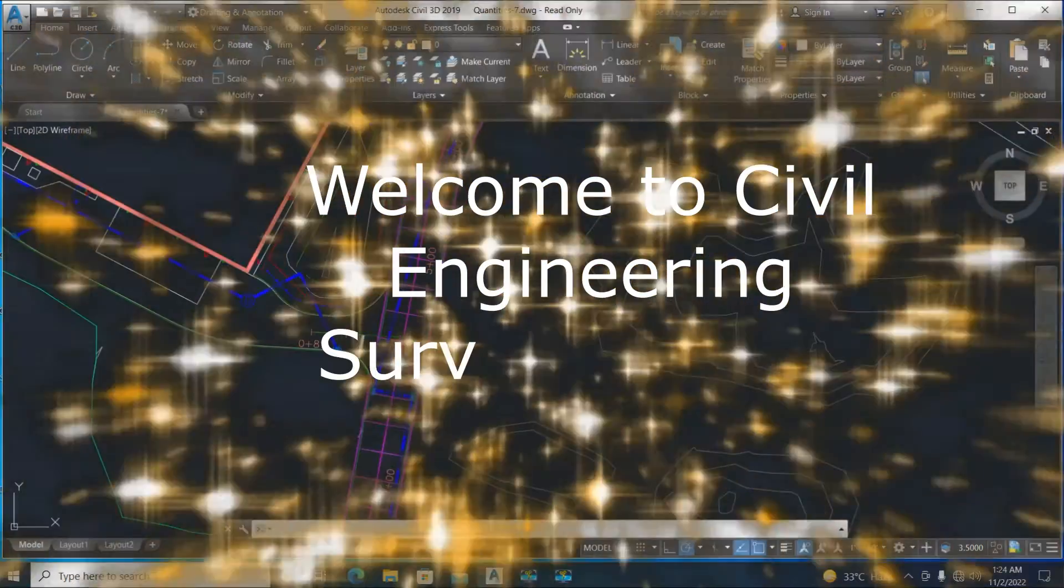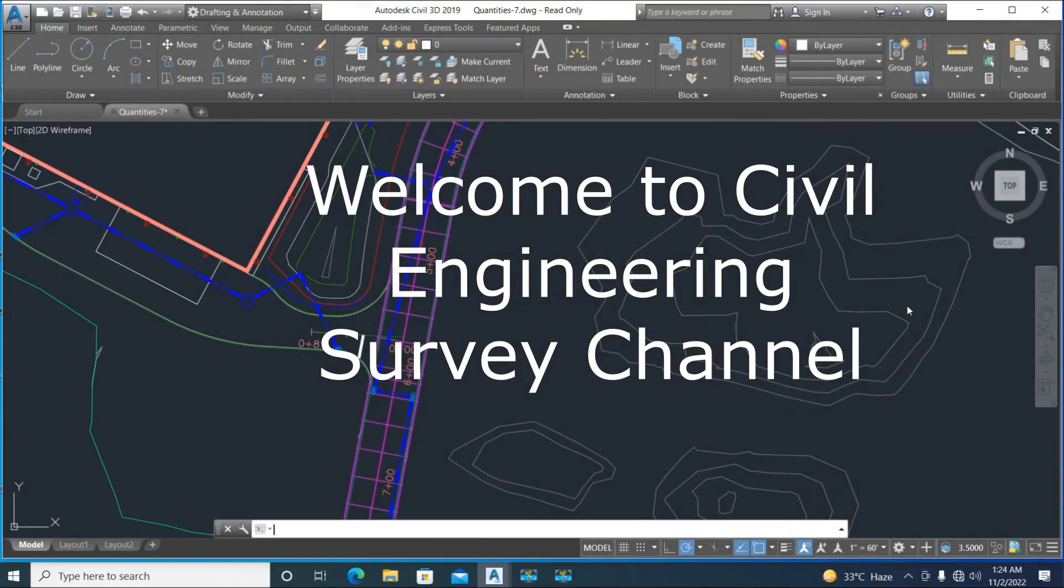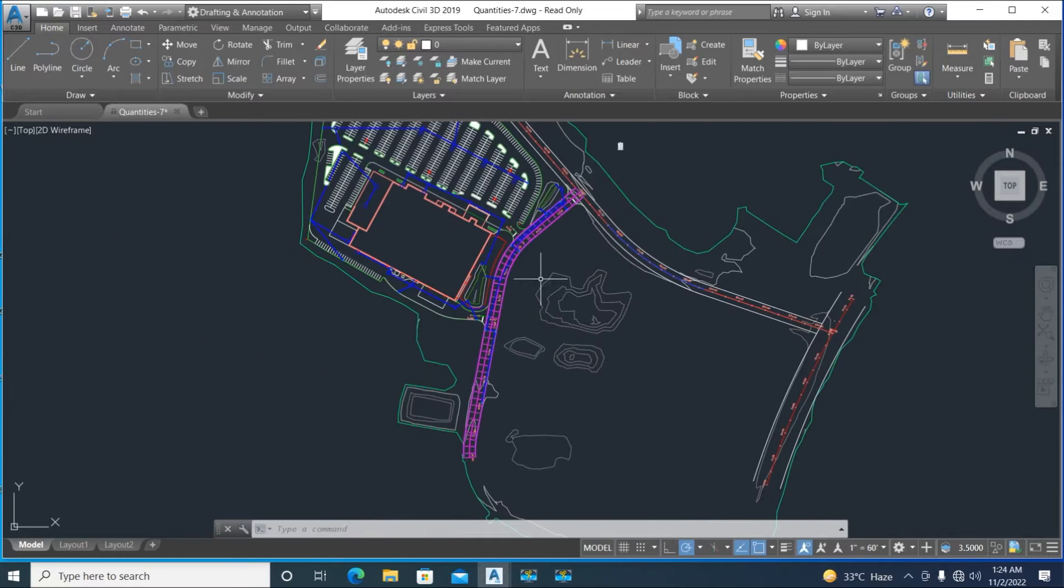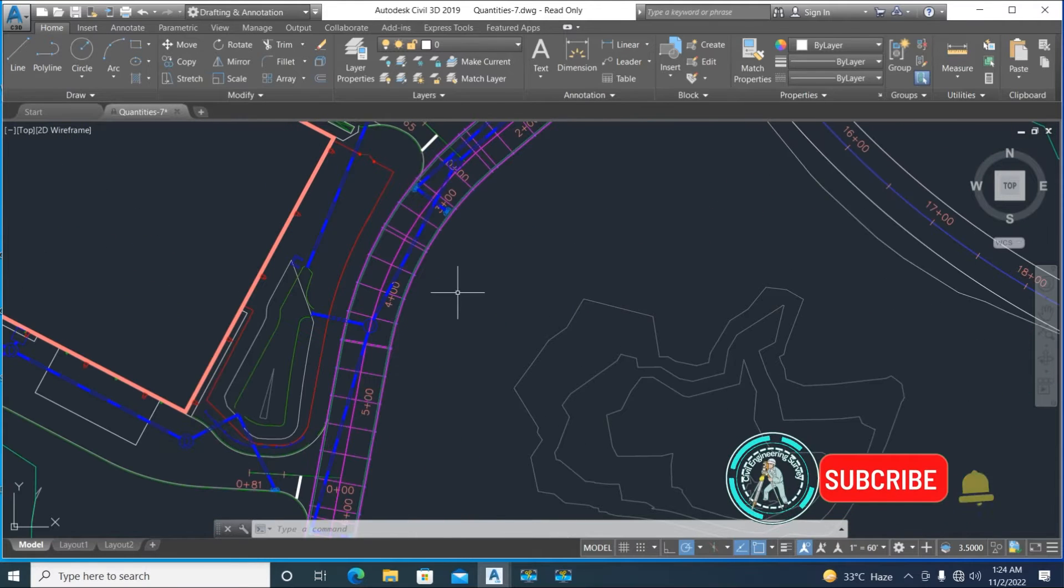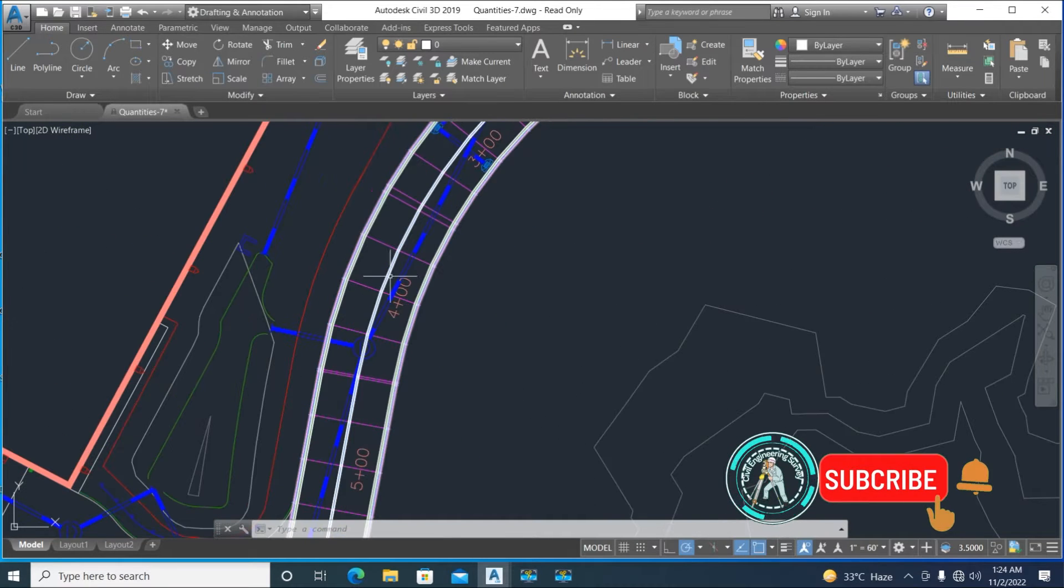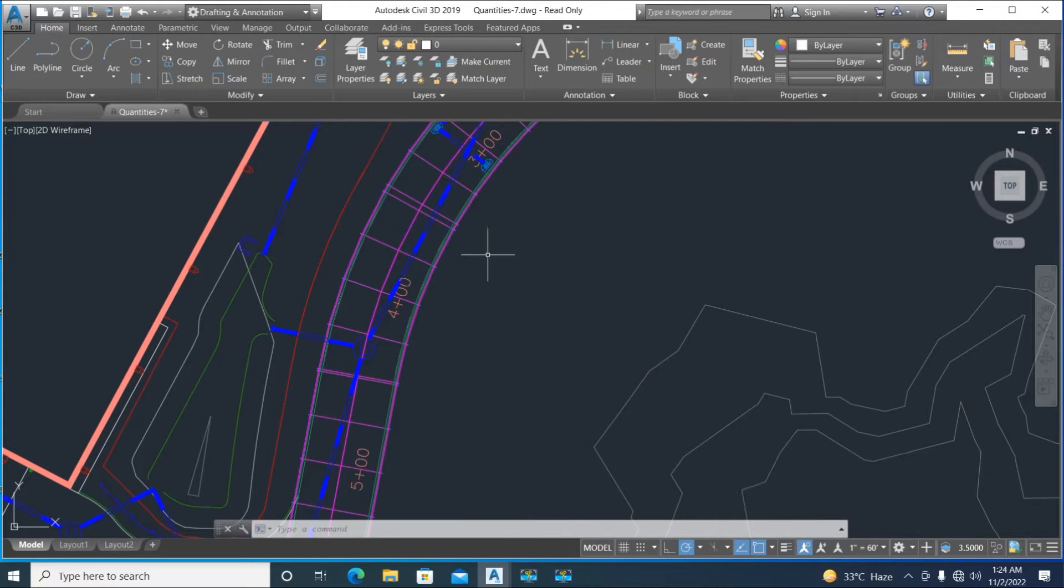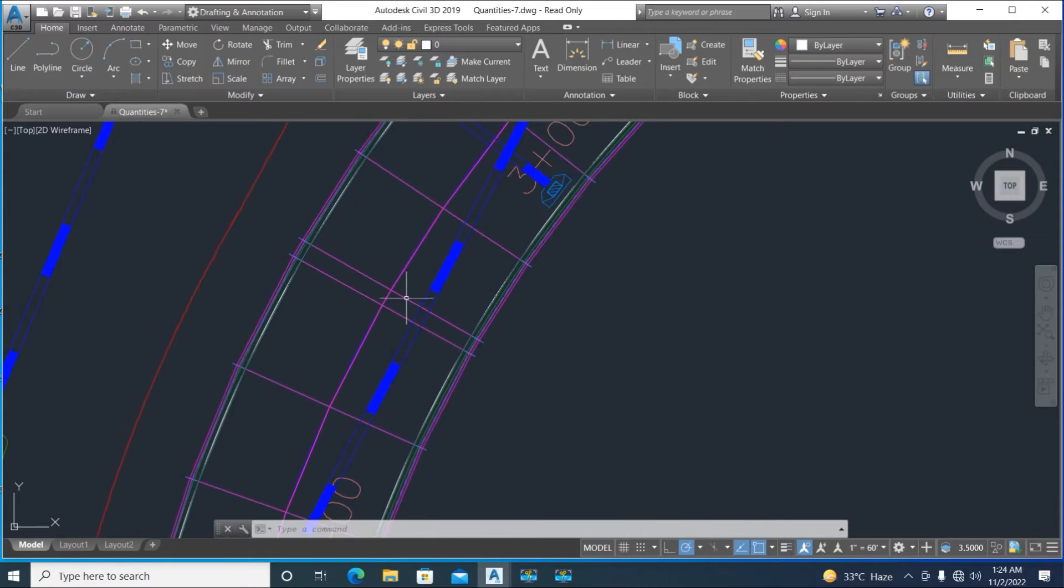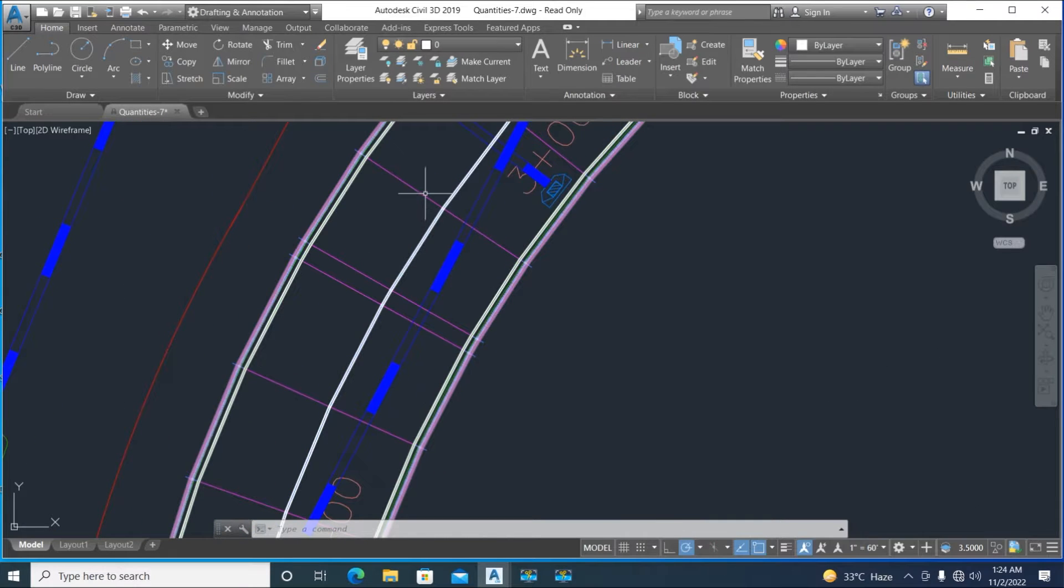Hello viewers, welcome to my channel. You are watching Civil Engineering Survey YouTube channel. Today I am going to show you how to apply an H pattern to the road surface carriageway area.